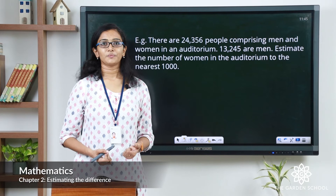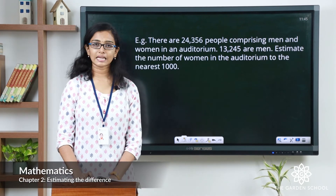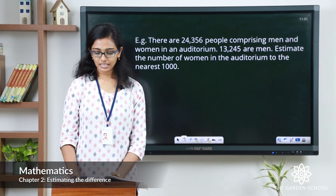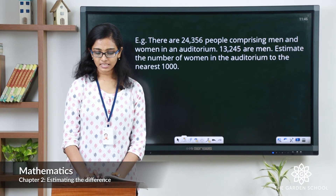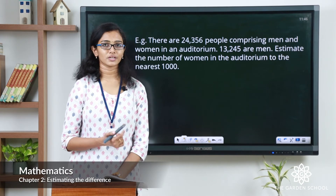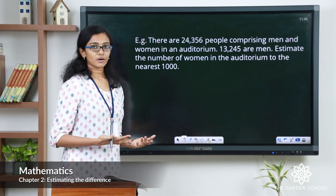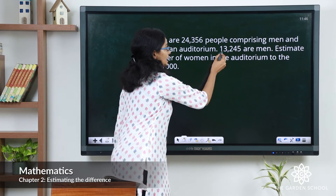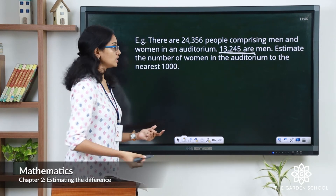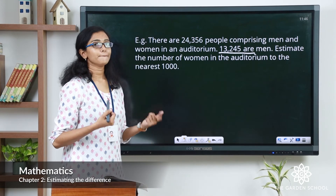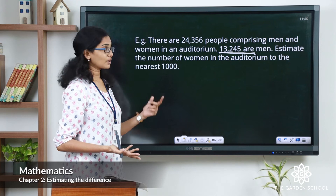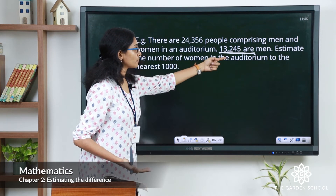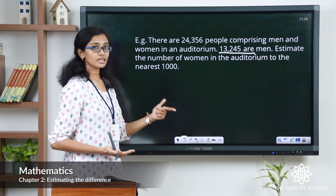Now let's look at a word problem. There are 24,356 people comprising men and women in an auditorium, and 13,245 are men. Estimate the number of women in the auditorium to the nearest thousand. To find the number of women, we subtract the number of men from the total number of people.